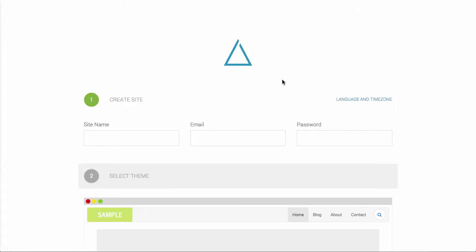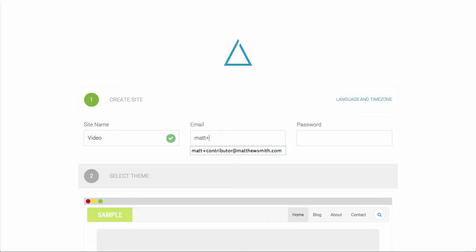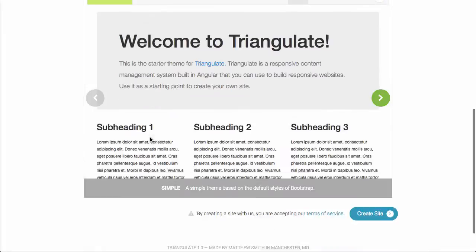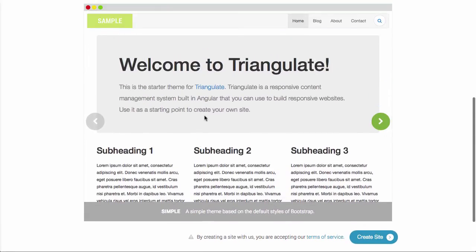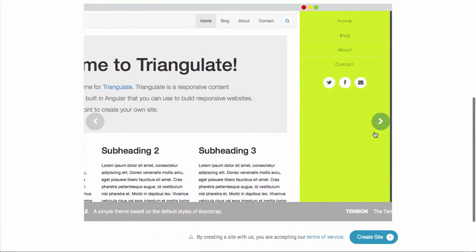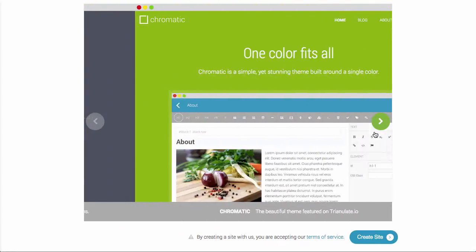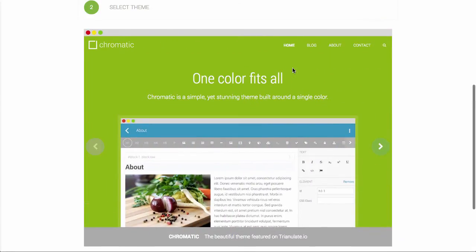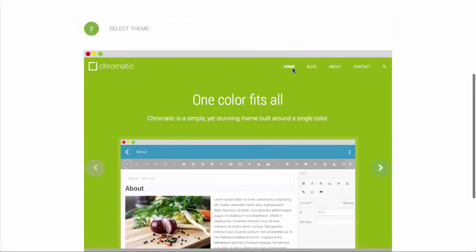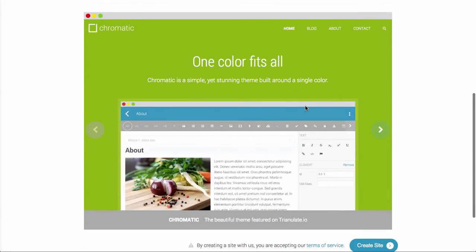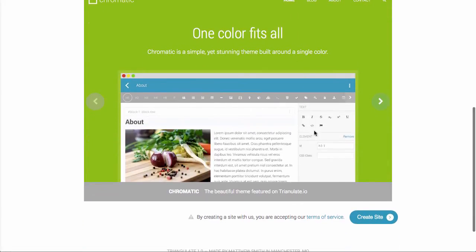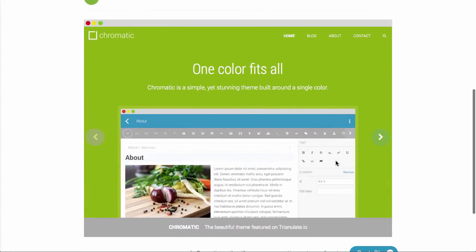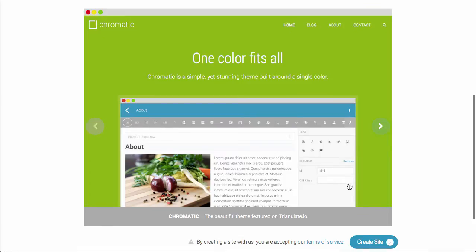So you click get started. I'm going to key in a site name, a username and password, and I'm going to select a theme. I am going to start with the chromatic theme. This is the same theme that's used for triangulate.io, and it gives you a nice starter theme for your site. And I'm going to just hit create site.